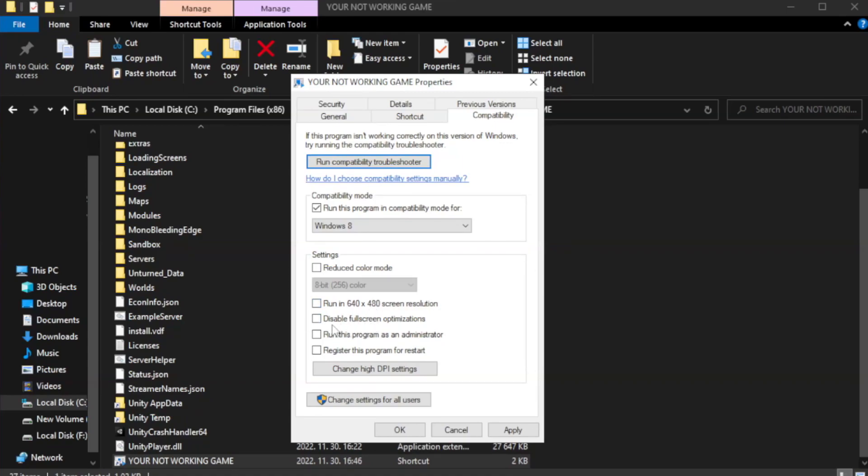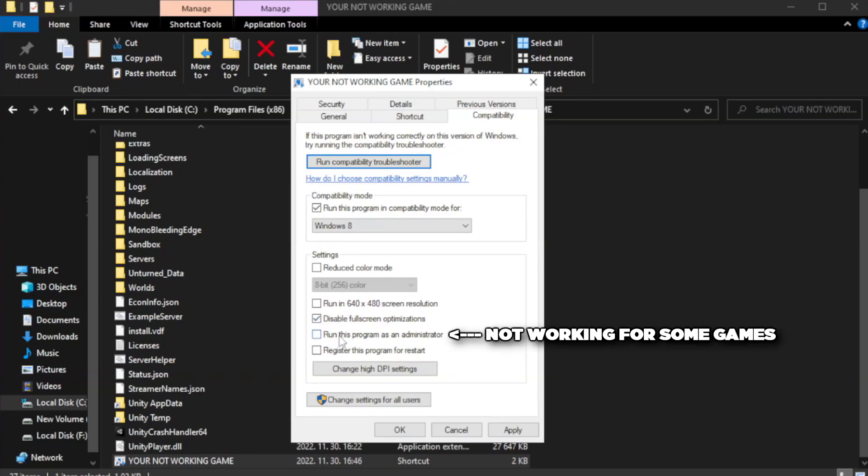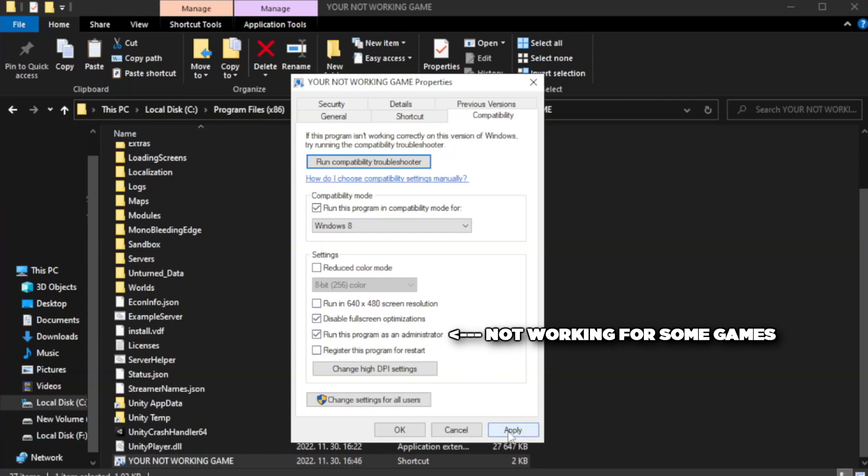Check disable full screen optimizations. Check run this program as an administrator. Apply and OK.